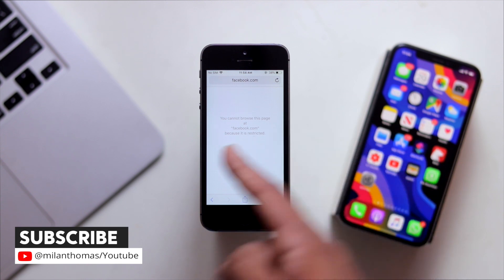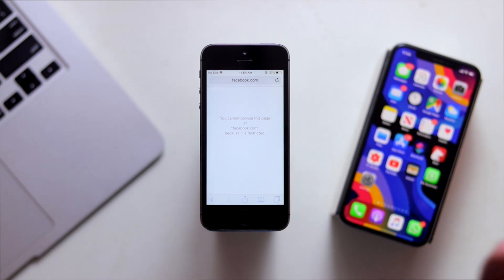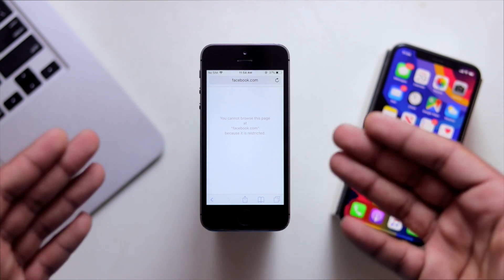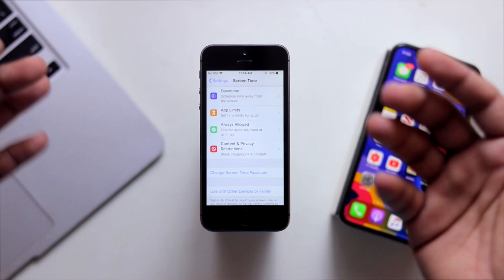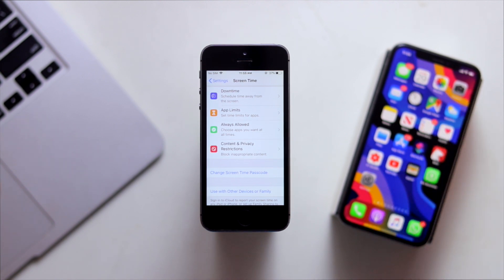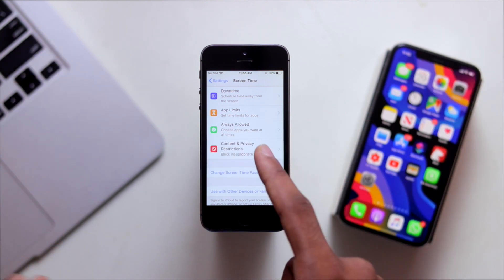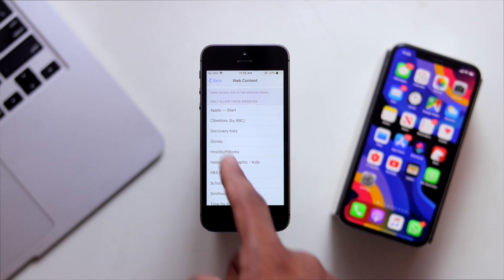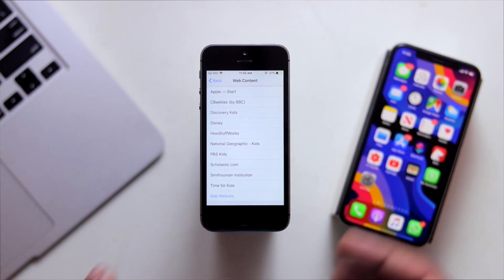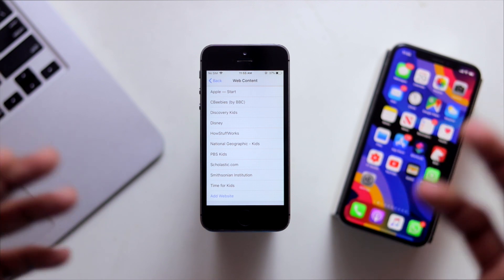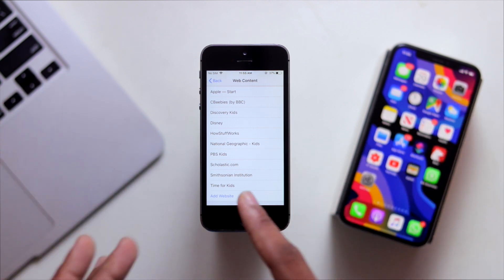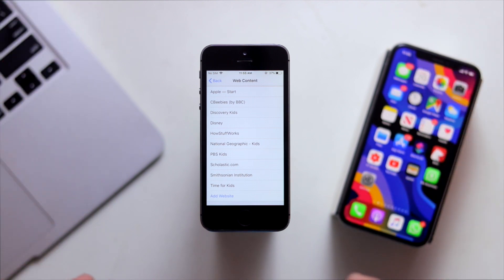This is the Facebook page. You cannot browse this webpage. There are also websites that you can use, such as Google.com, Disney, and National Geographic. We can use the website to access Google.com.